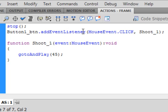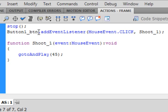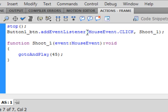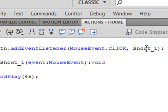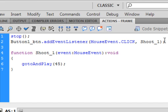It's add an event listener. That means the program is just going to wait for something to happen, and what it's going to wait for is for the mouse to click. After the BTN is a period, then it says addEventListener, small A, capital E, capital L. If you spell it right it turns blue. Open bracket, MouseEvent, capital M, capital E, it'll be blue, period, CLICK, all capital letters. A comma, and this is just a name, Shoot_1, and then a closed bracket and a colon.